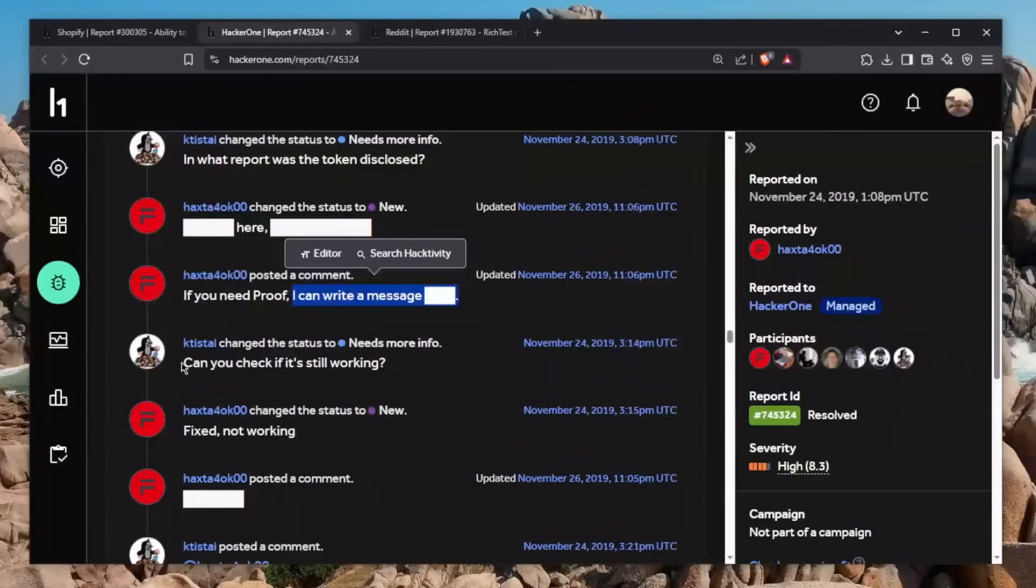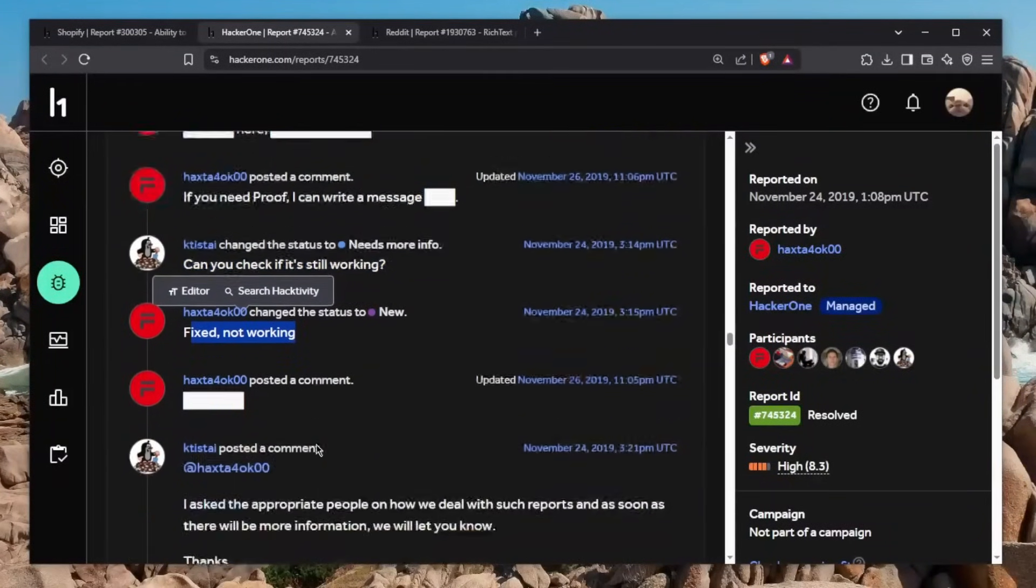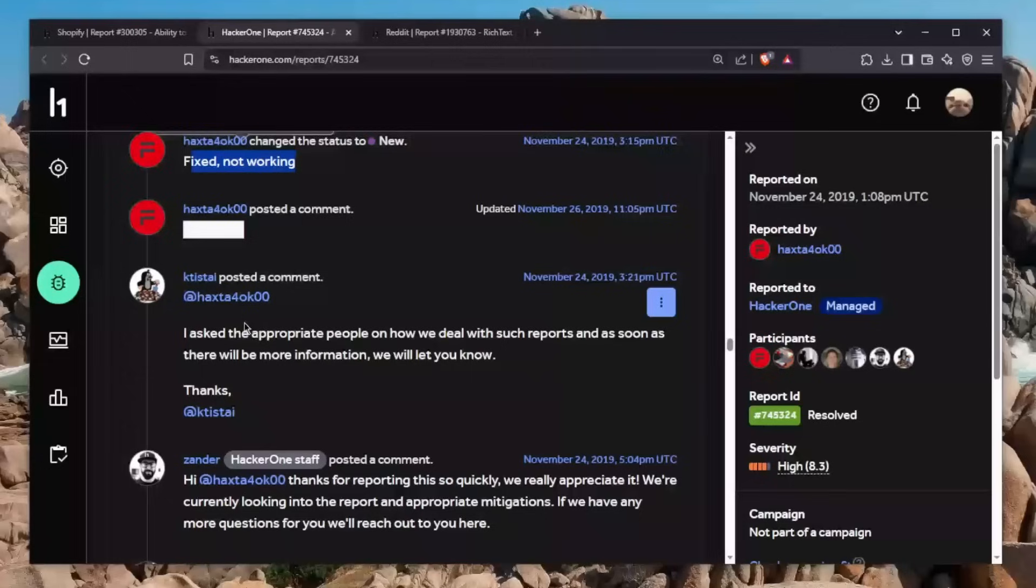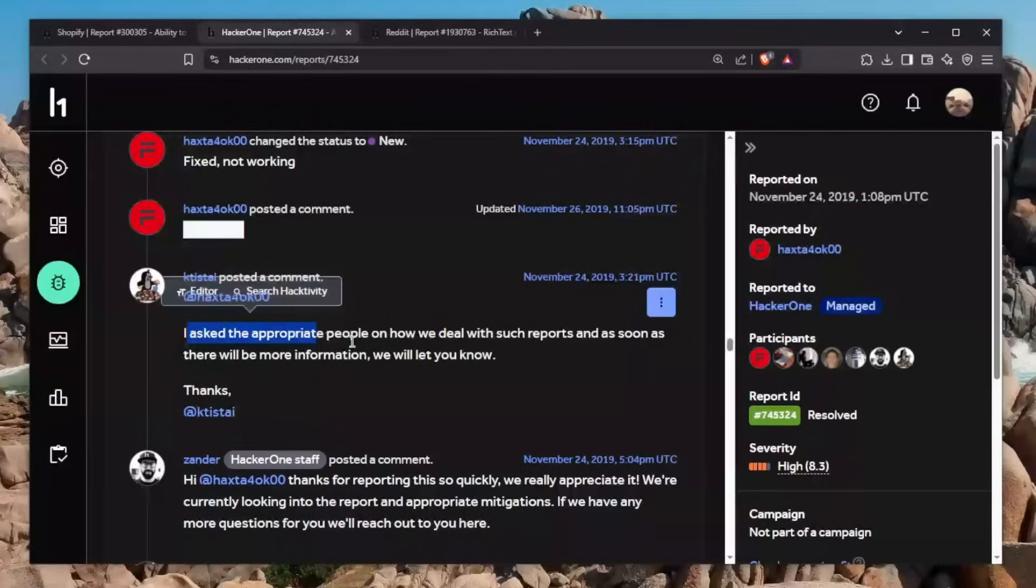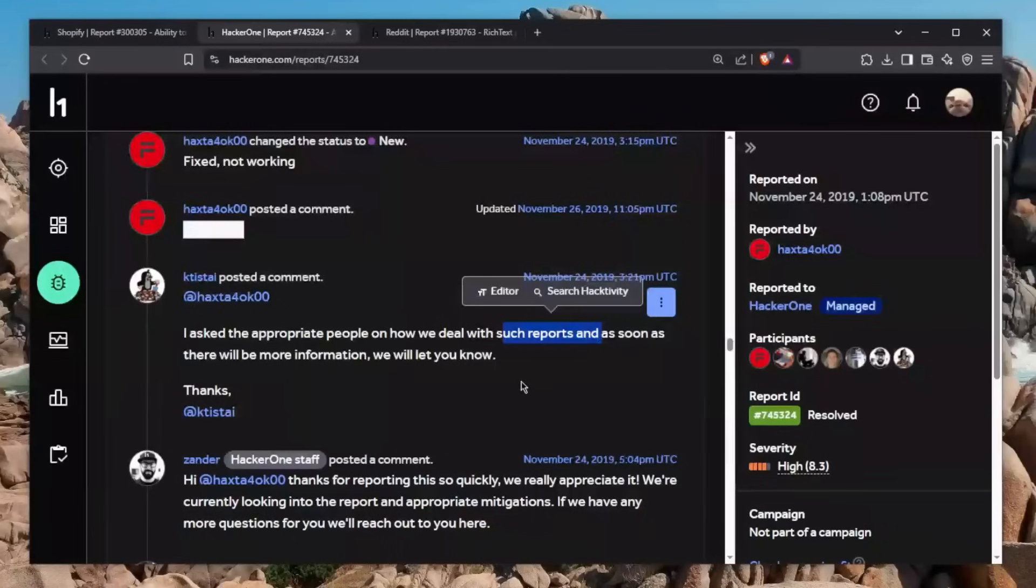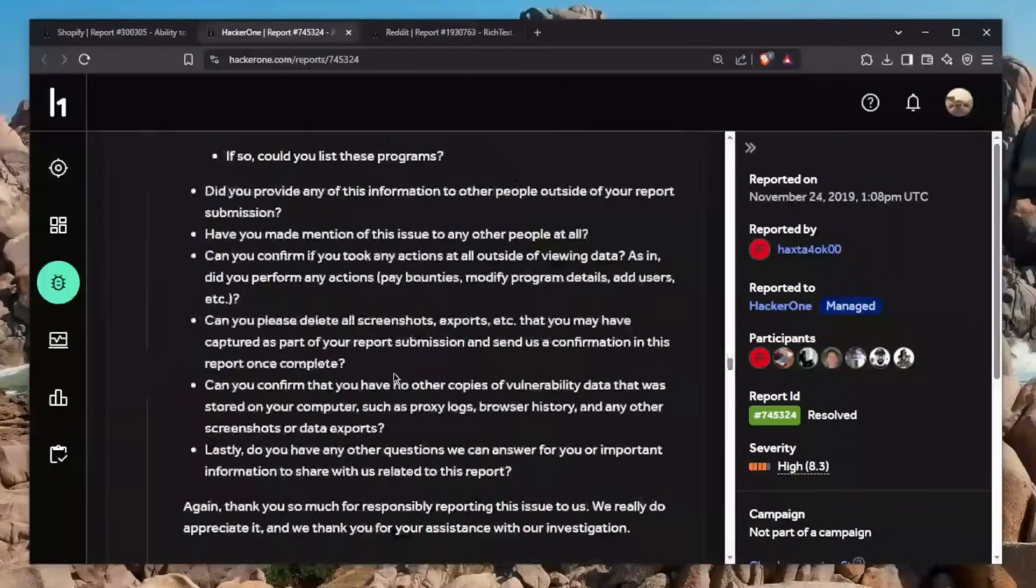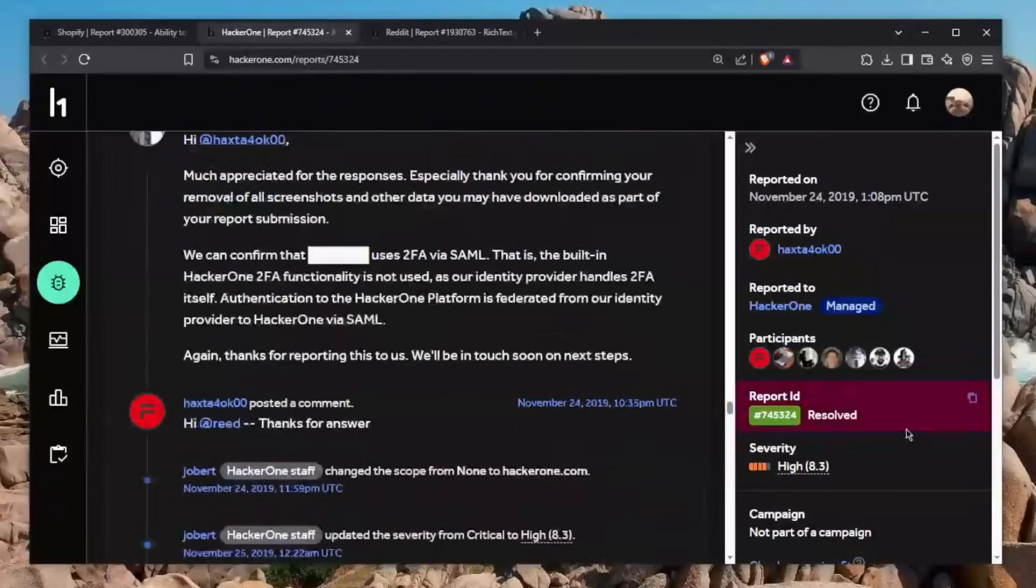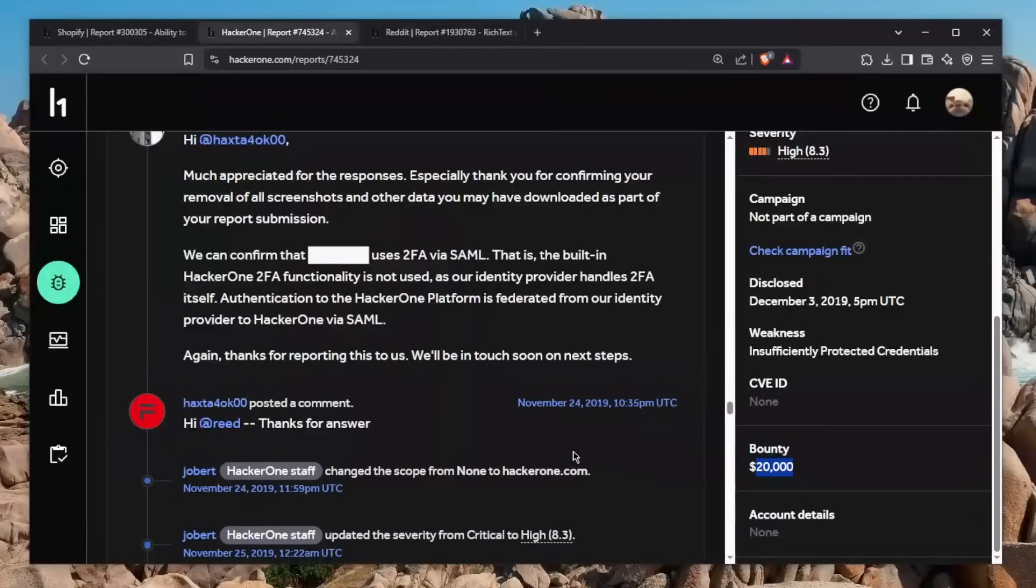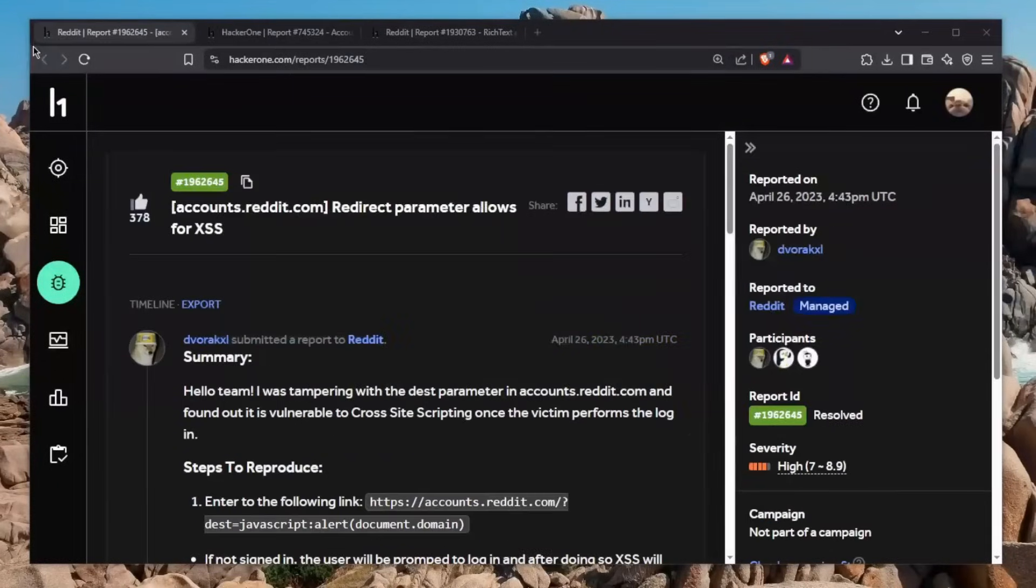Then he says can you check if it's still working? Fixed, it's not working. The HackerOne staff says he has asked the appropriate people on how to deal with this and we'll get back soon. And long story short, he was rewarded with $20,000 in bounty, which honestly, for the simple vulnerability, it's a lot.